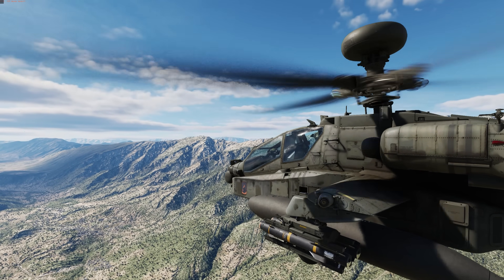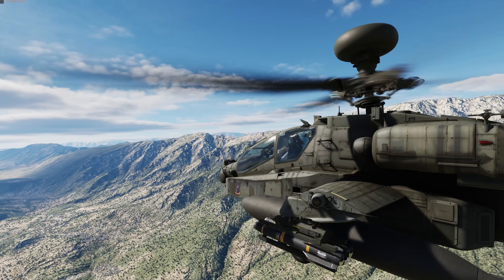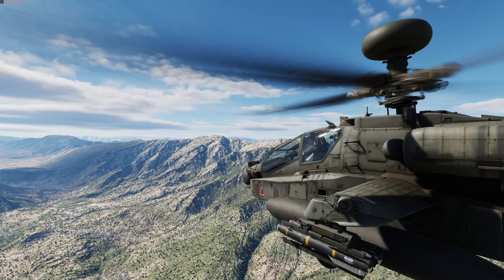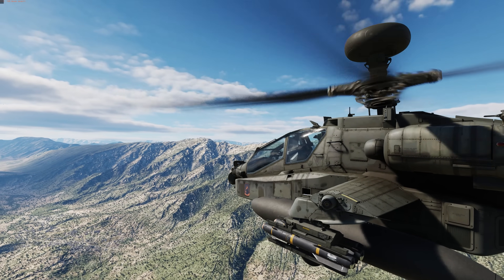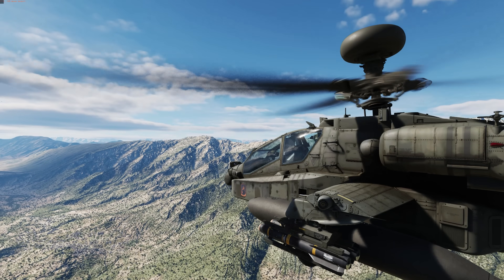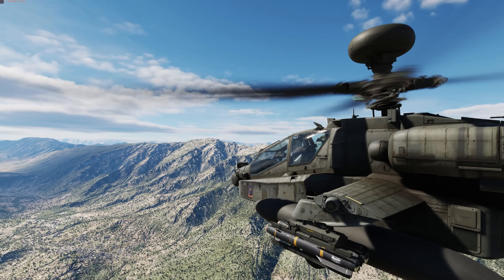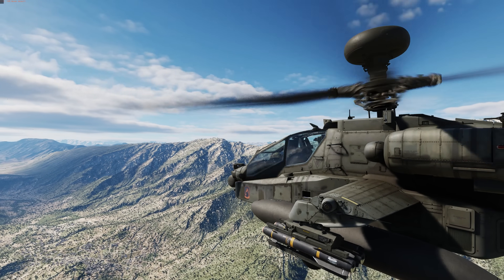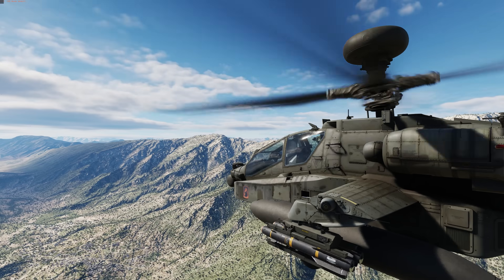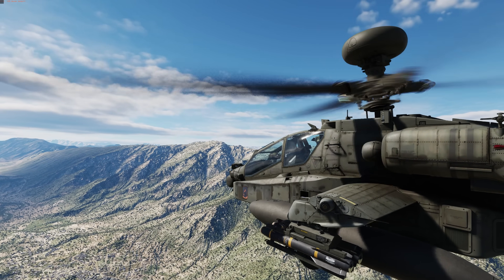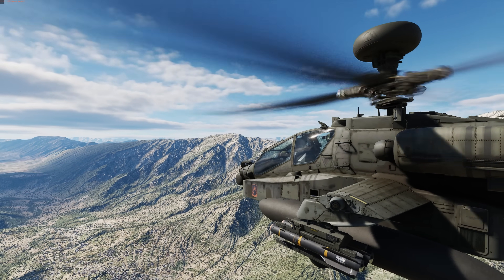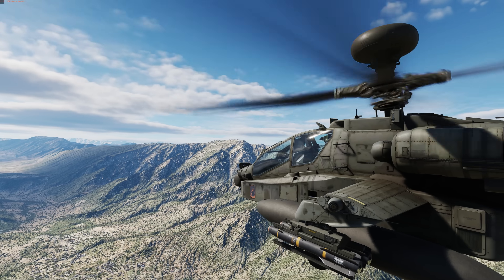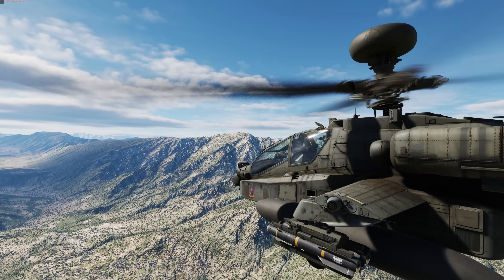Hey everyone, Wags here from Eagle Dynamics. In this DCS AH-64D video, we'll discuss the next mode for the Fire Control Radar or FCR, the Air Targeting Mode or ATM. When in ATM mode, the FCR will scan and prioritize fixed wing aircraft and helicopters with as much as 360 degree coverage. Like all FCR modes, ATM can be used either by the pilot or the CPG. In this video, we'll do so in the pilot seat. ATM mode is a helpful way to detect aerial threats and even attack other helicopters with Hellfire and gun.